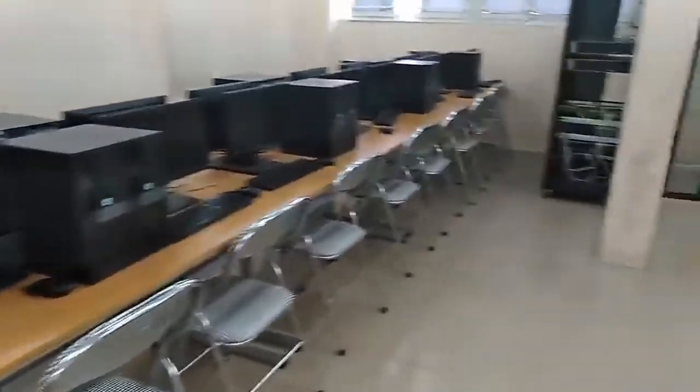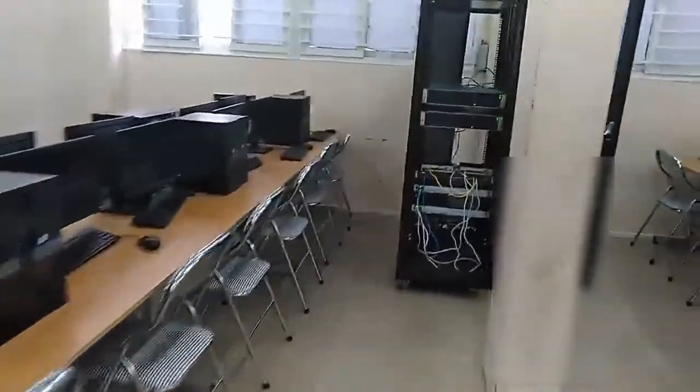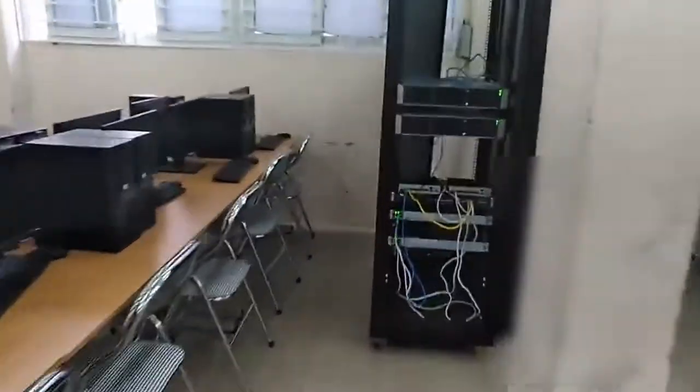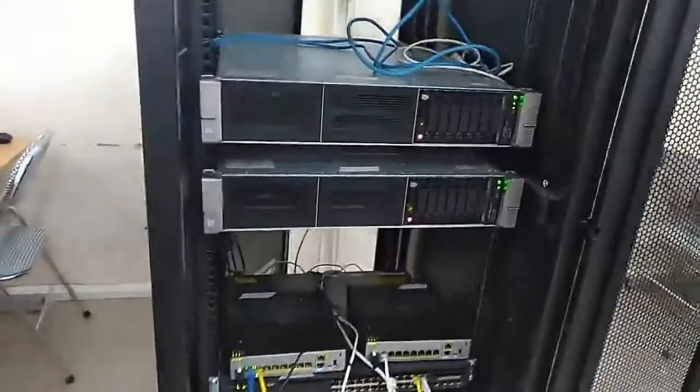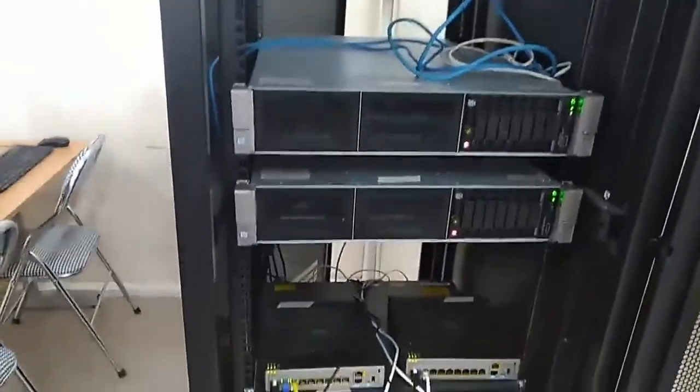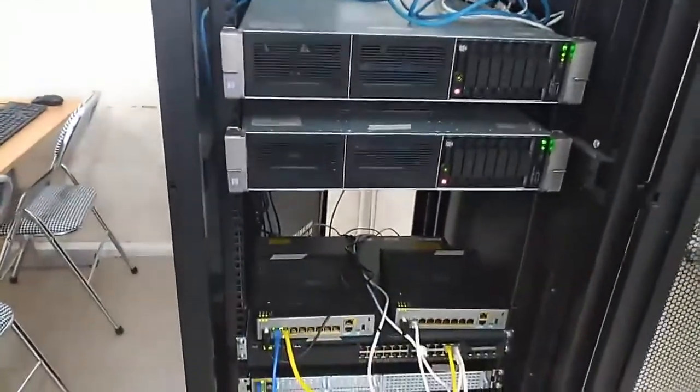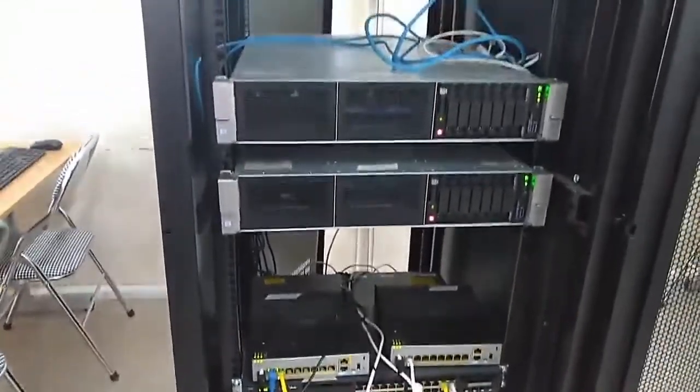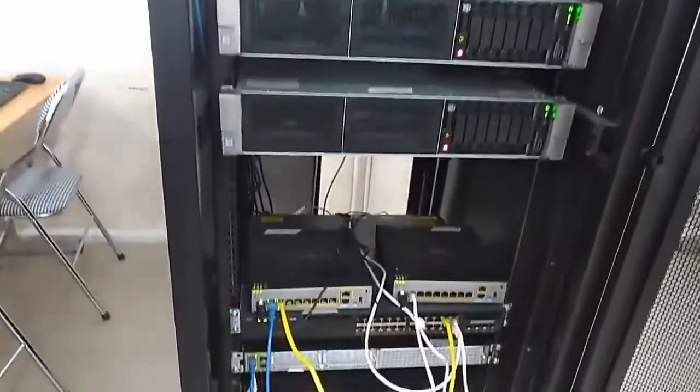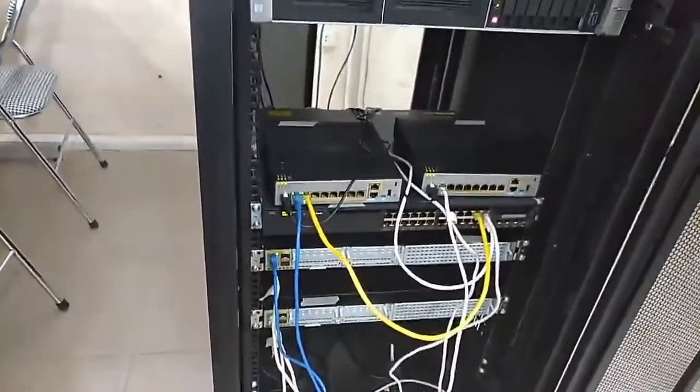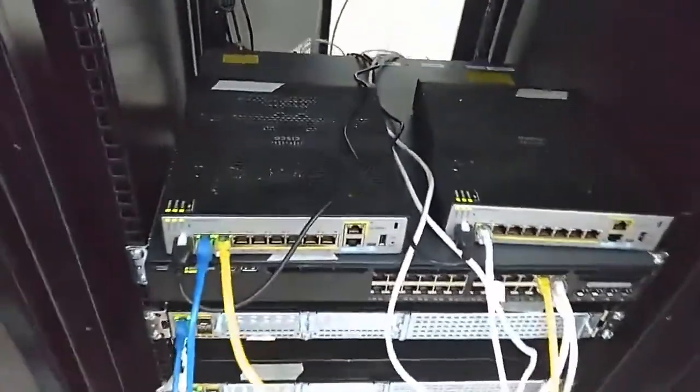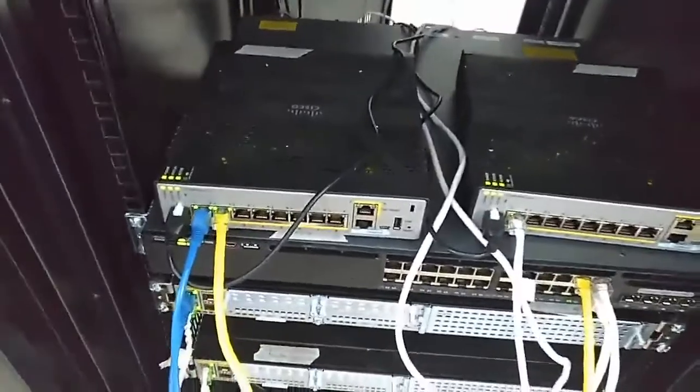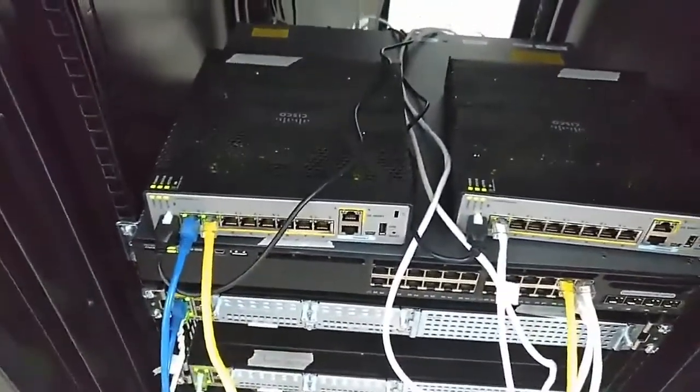I have many networking devices. As you can see, I have two servers and two firewalls.